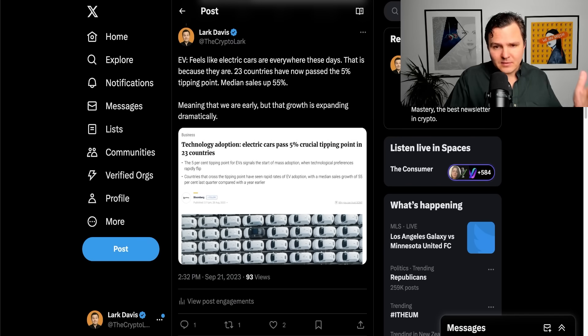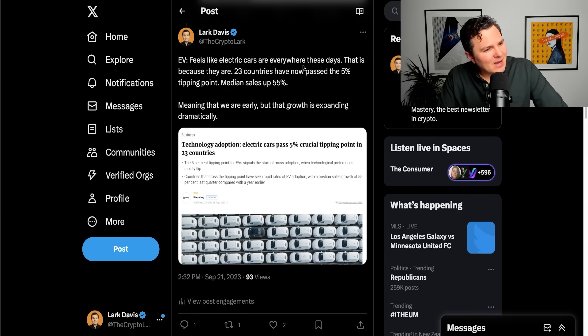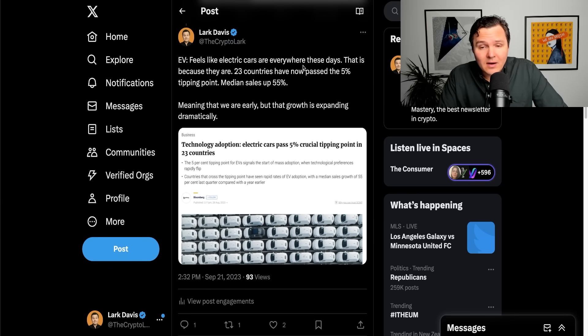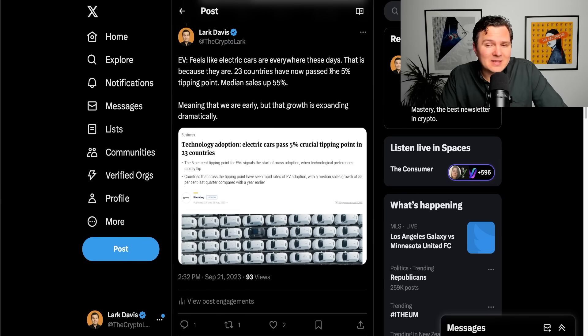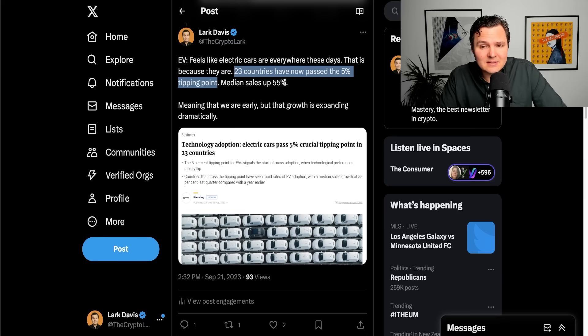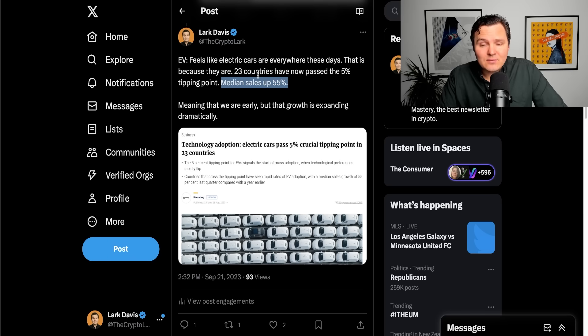What about electric vehicles? Another great example. Does it ever feel like everywhere you look, there's a Tesla these days? Well, it's kind of because there is. And they are everywhere. 23 countries have now passed the 5% tipping point. Median sales are up 55% this year.